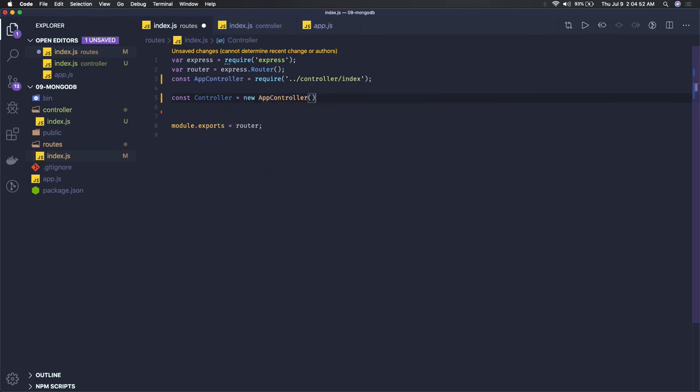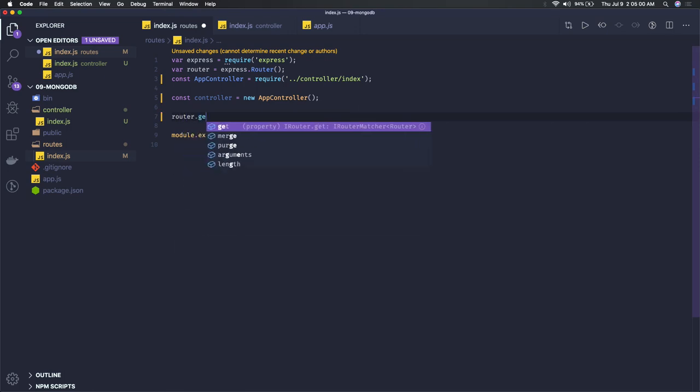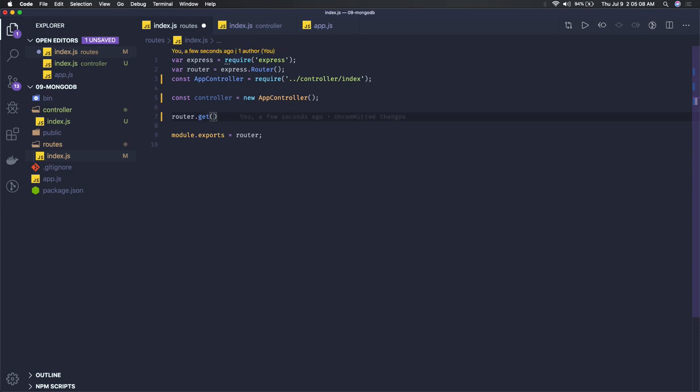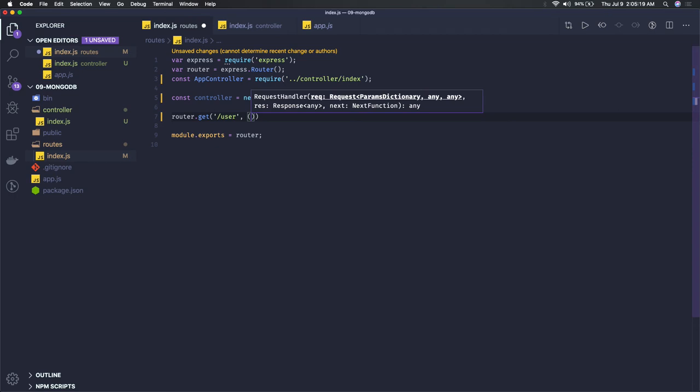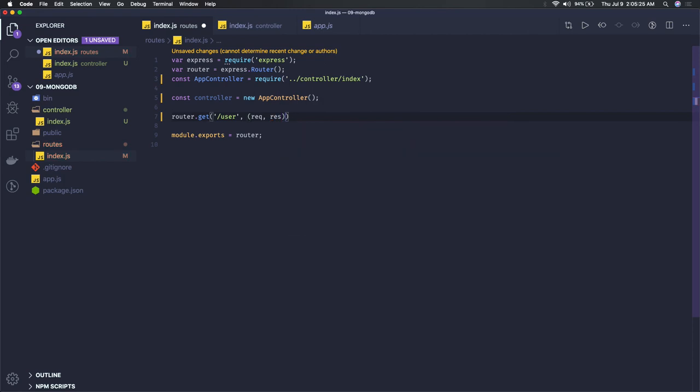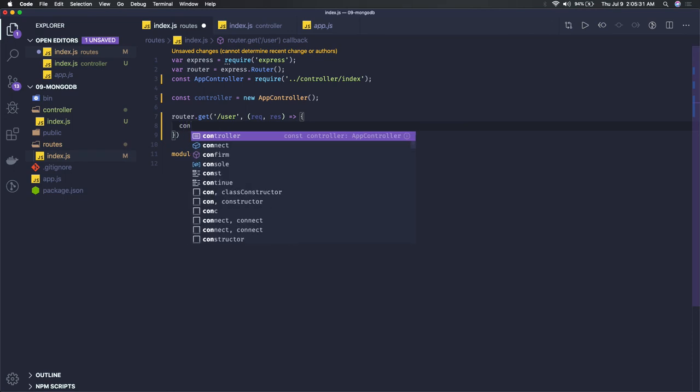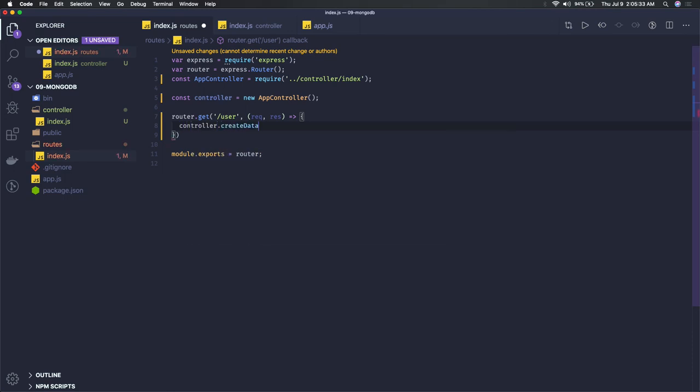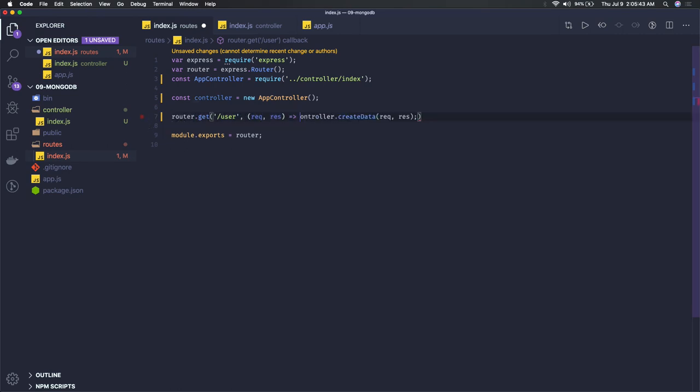Here what we will do is first we will create the instance of controller: const controller equals new AppController. Now we can use this controller instance to call these methods. In the router, router.get with the path user, and here we have a callback. In this callback we have request and response, and we'll be calling controller.createData and we have to pass request and response again.